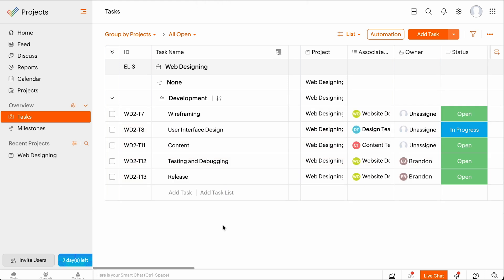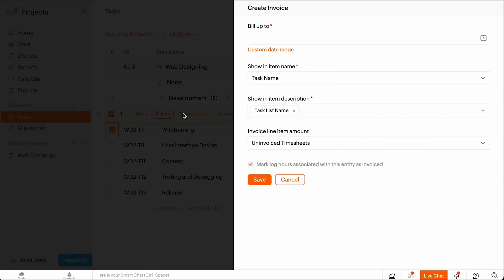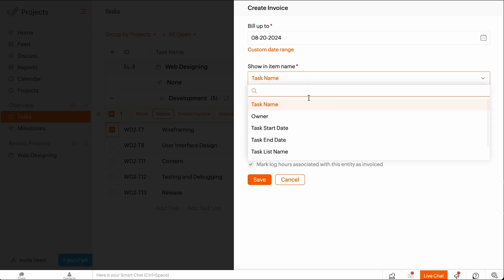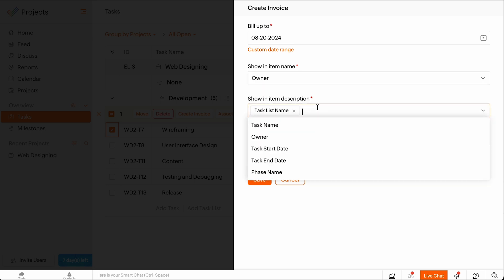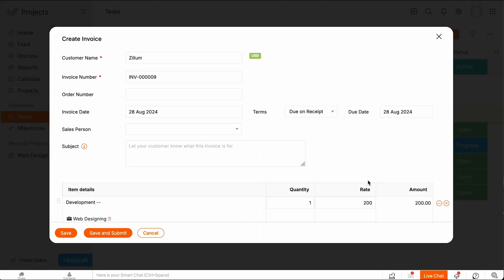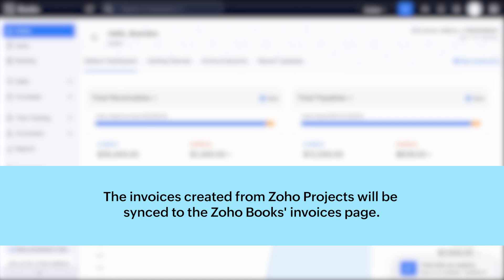To create an invoice for a task, select a task and click Create Invoice. Select an end date or a date range for invoicing, the entities to be shown in the line item description, and the line item amount preference. Click Save and you'll be redirected to the invoice creation page. Check all the necessary details and click Save to proceed.